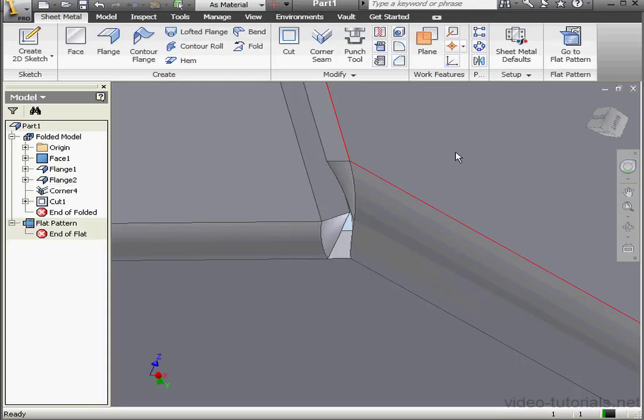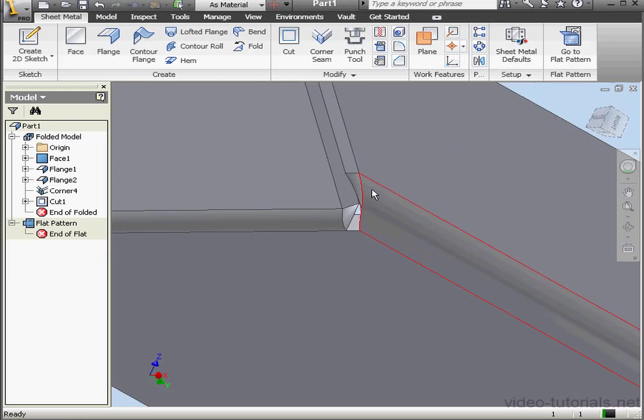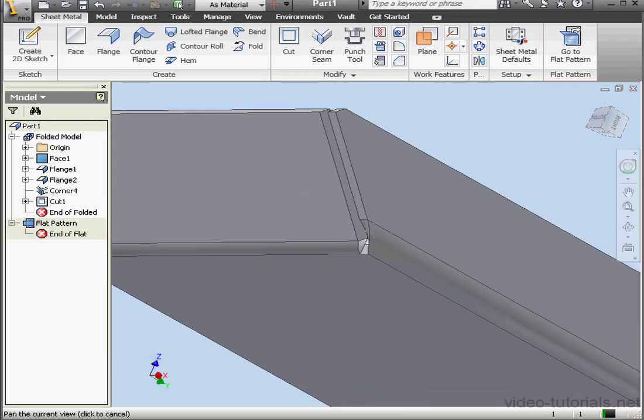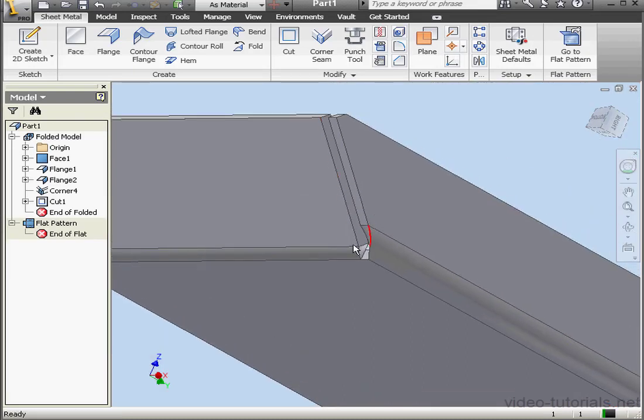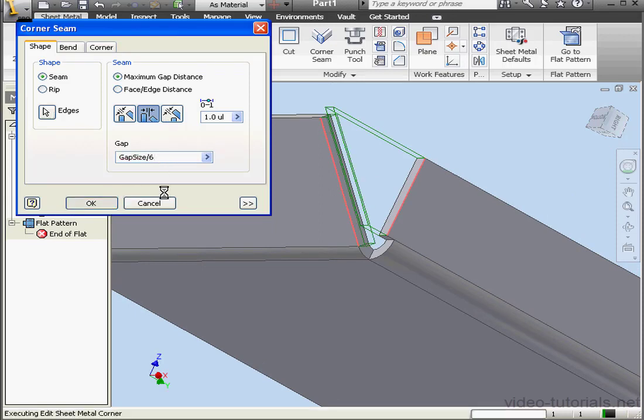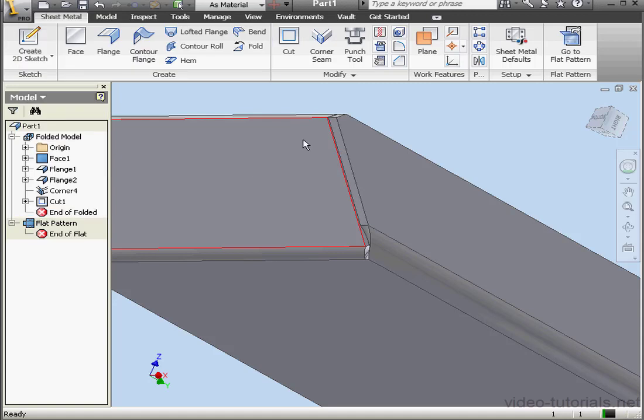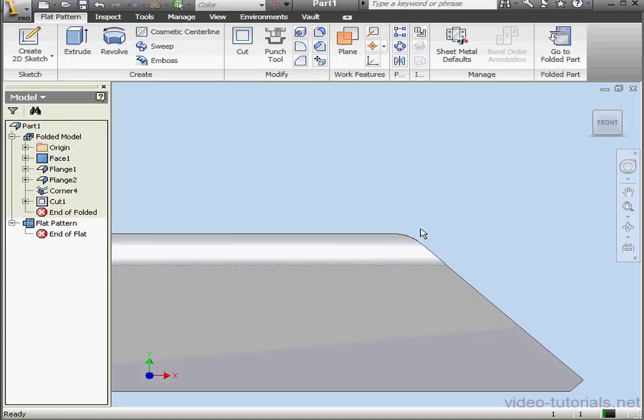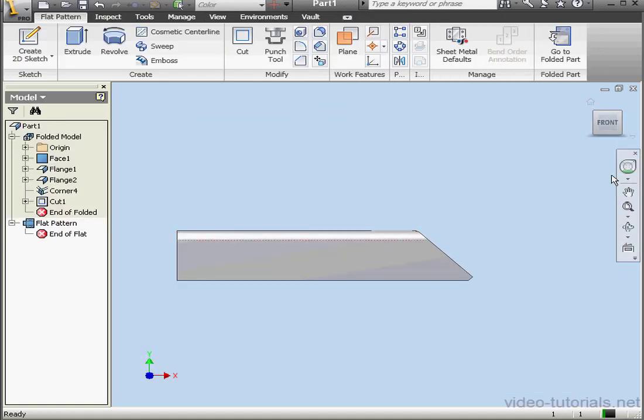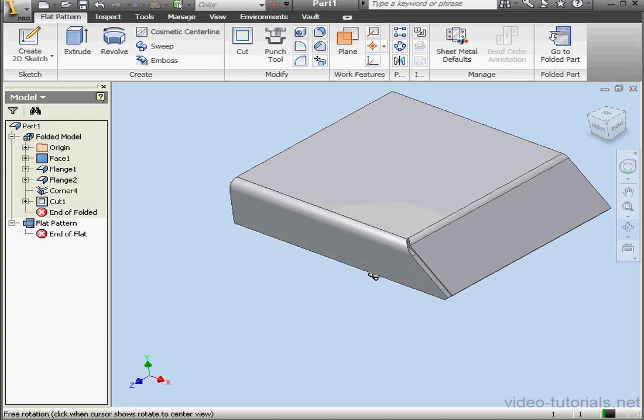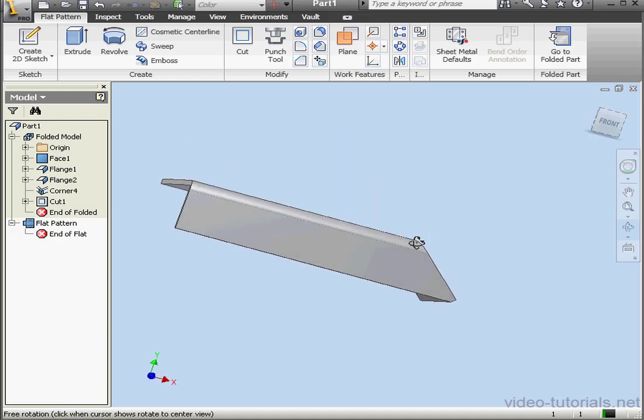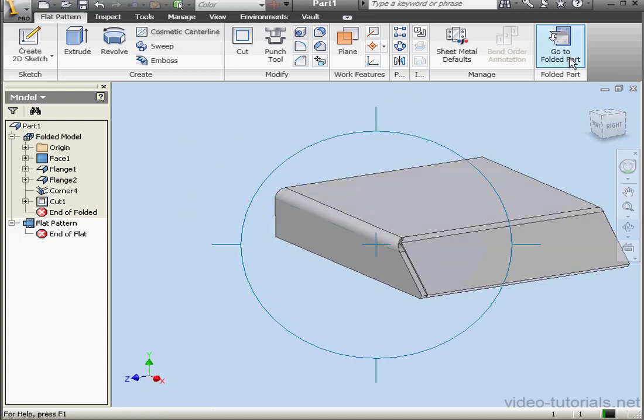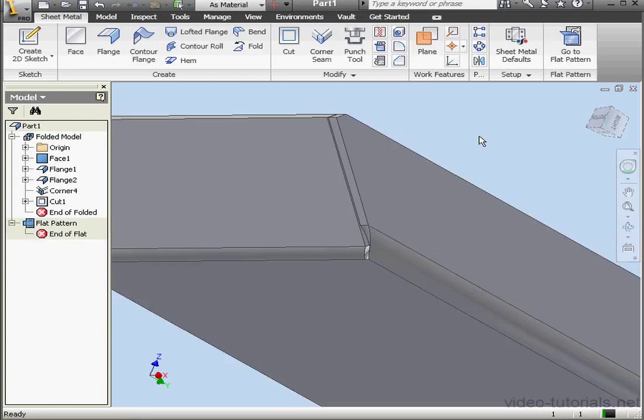Let me show you one more thing. We'll fold up our part. Let's see what happens when you make the gap size too small or too tight. Let's try dividing the gap size by 6 and click OK. Some corner options may fail, and they'll fail in the flat pattern as you see here. Inventor wasn't able to flatten our part. Let's go back to a folded part.